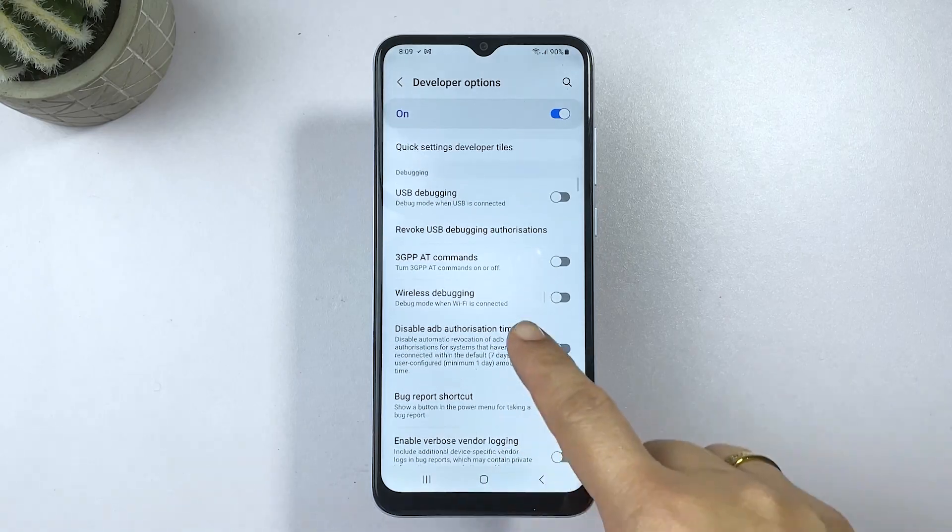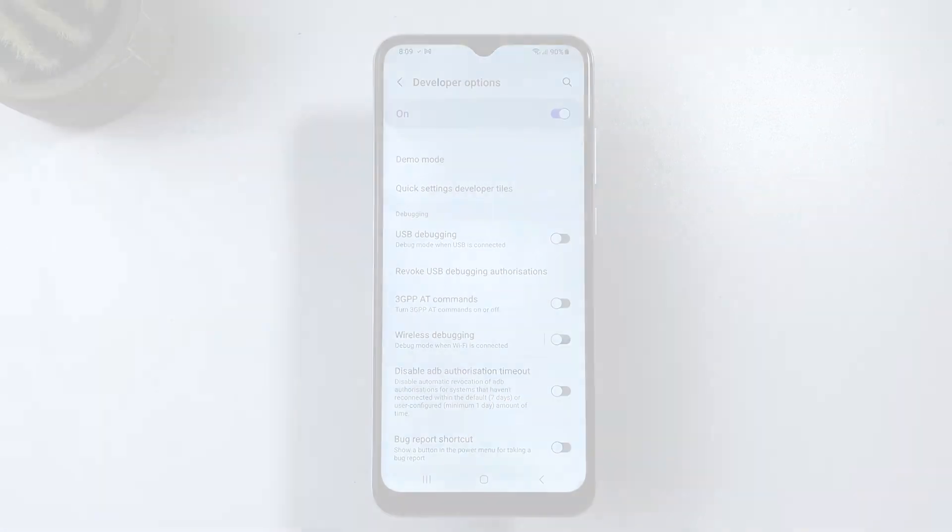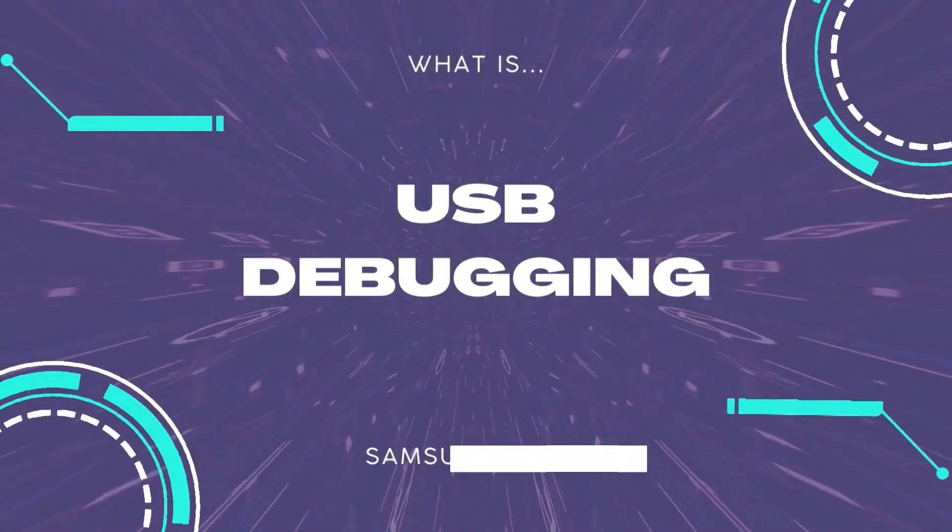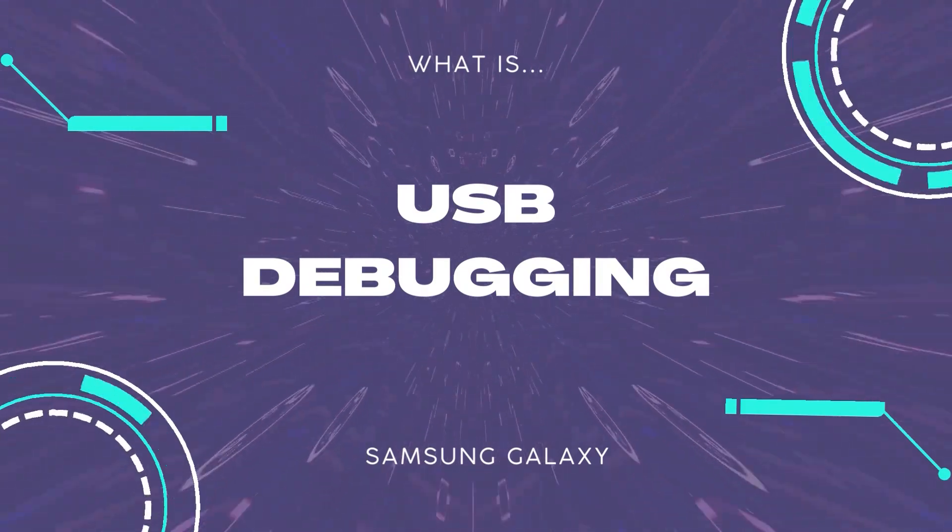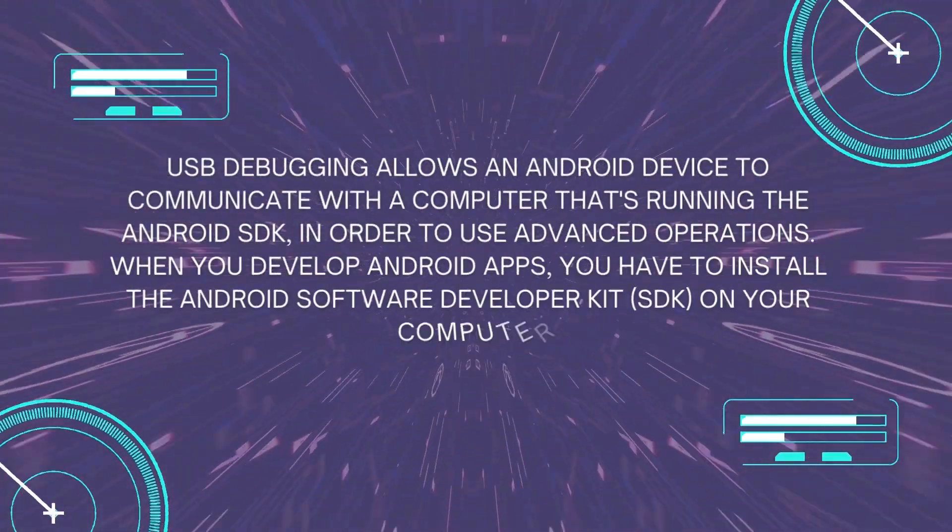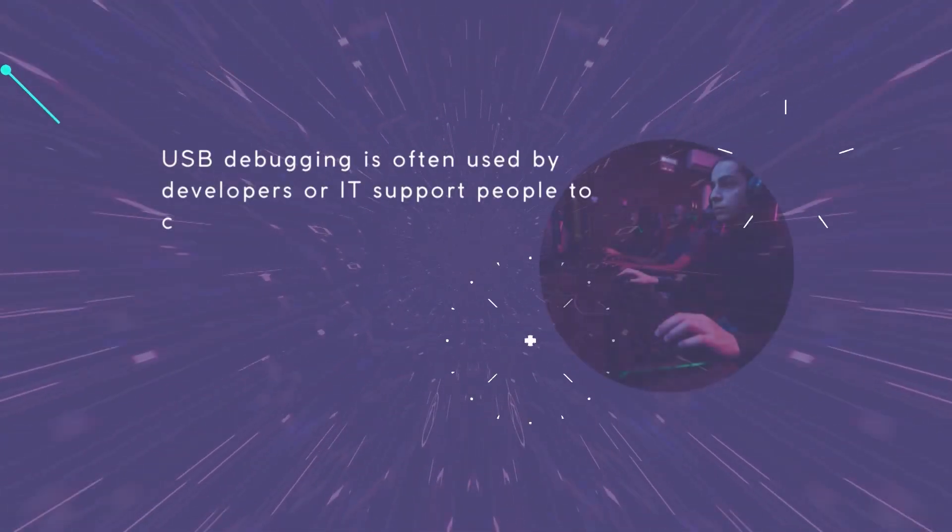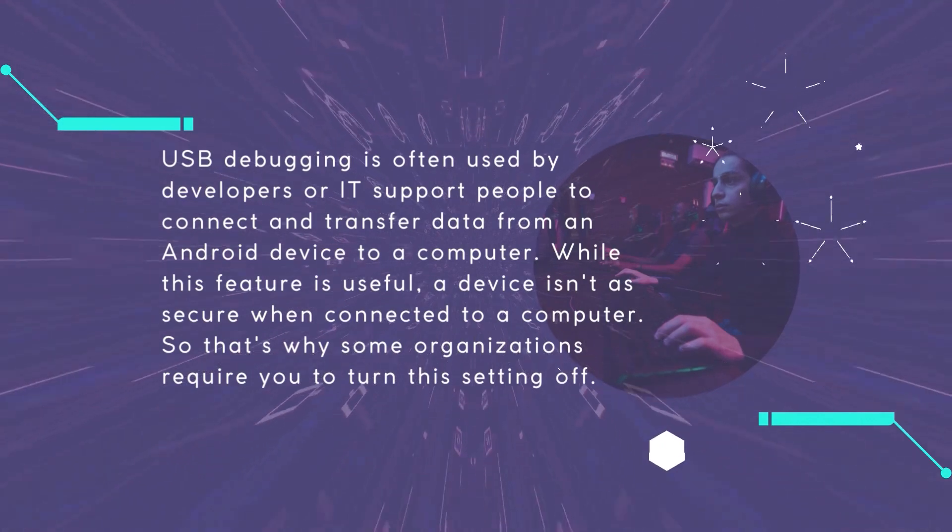First things first, let's go over what USB debugging is. USB debugging is a feature that allows you to connect your phone to your computer and use it as a debugging tool for app development.